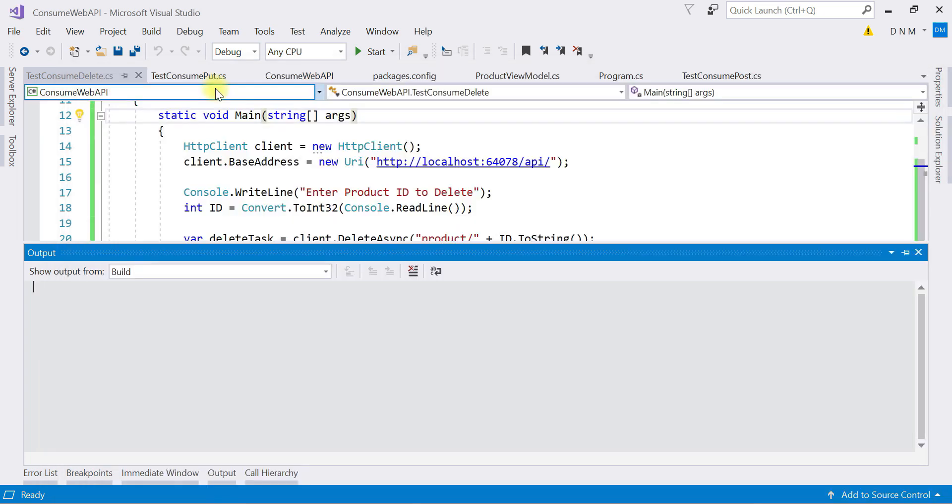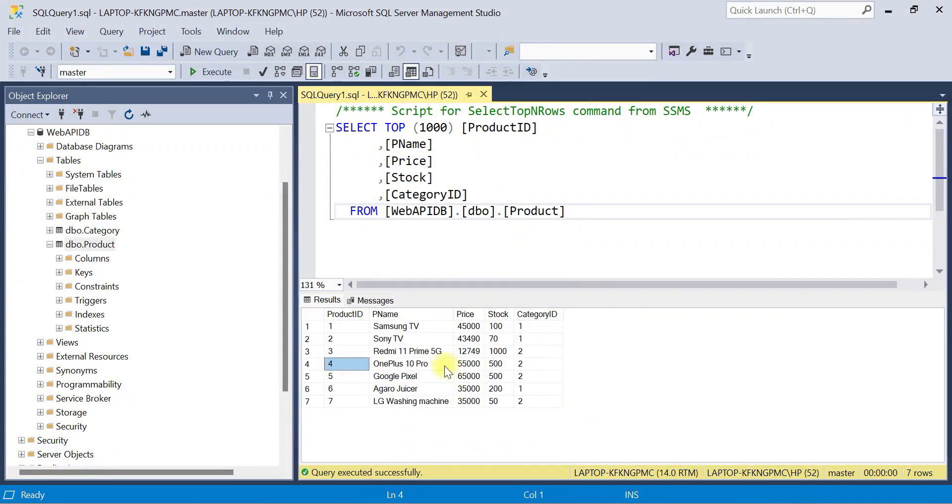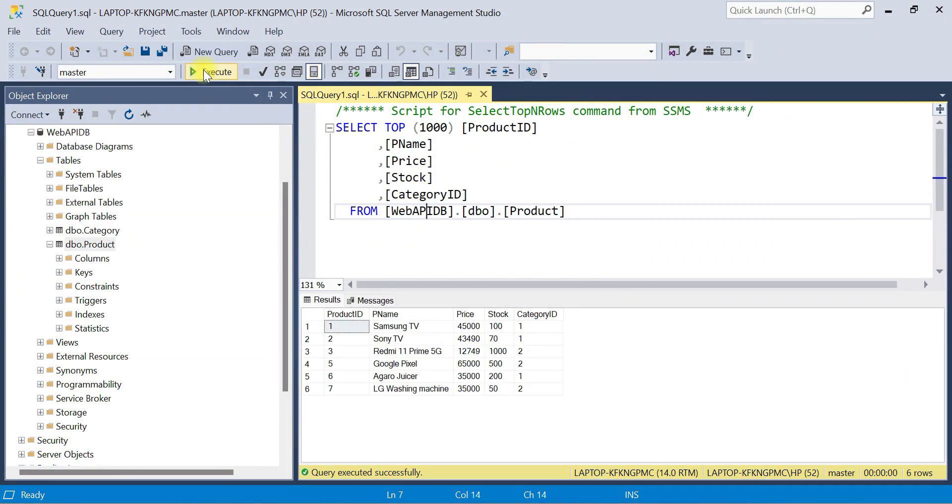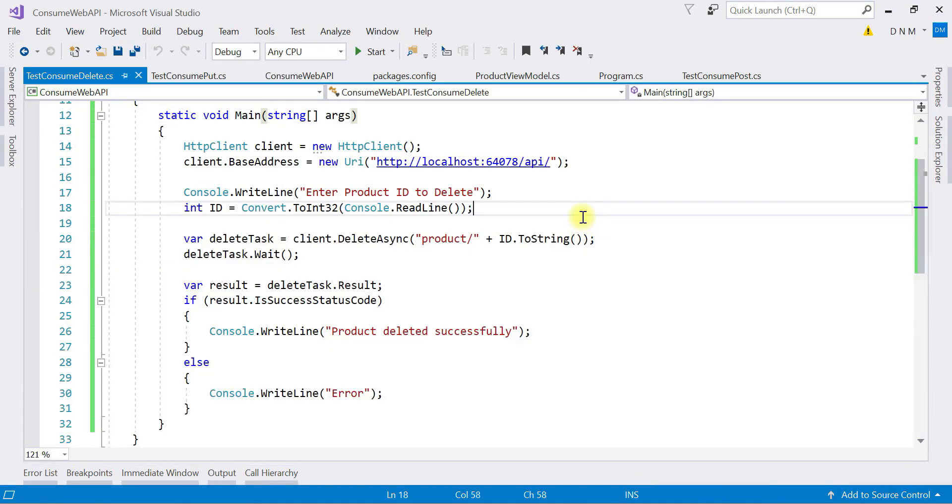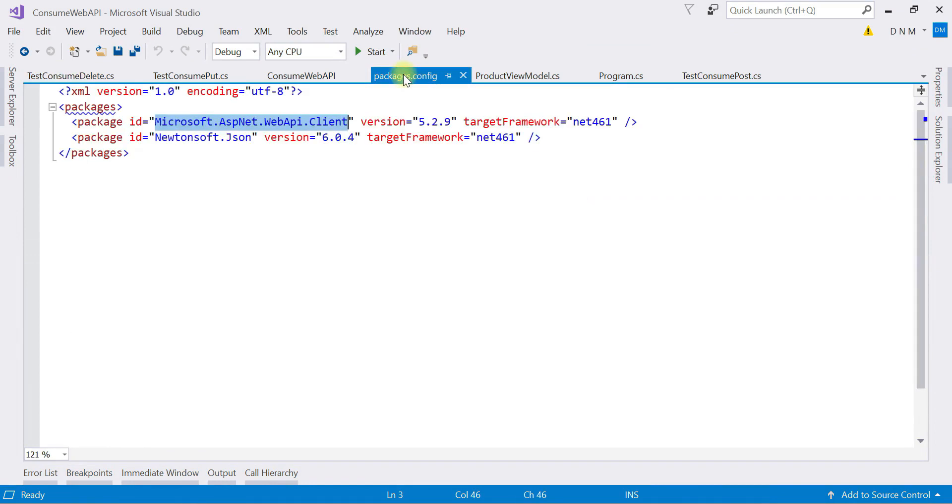Now let us check the output in the database. So now the fourth product is present here - we deleted it. Rerun this query. Yeah, that fourth product got deleted. Now again switch to our consuming application. Initially I forgot to mention one thing - whenever you are trying to consume any request, make sure this package is installed. And I already told you how to install this package in consuming GET request video.